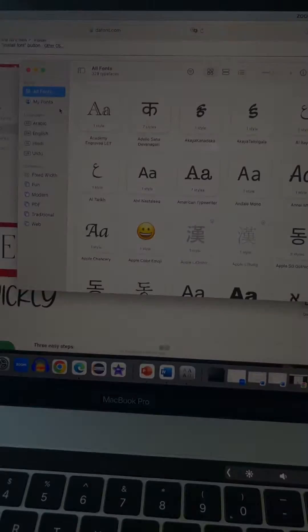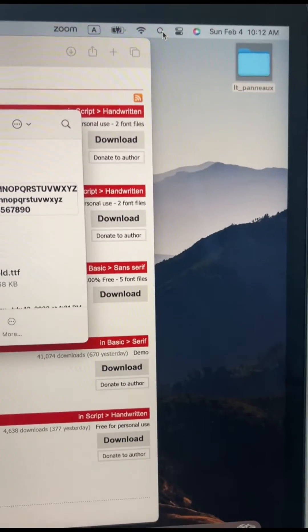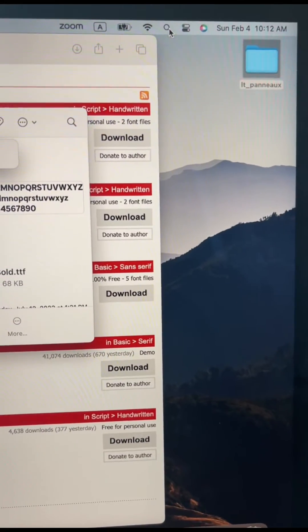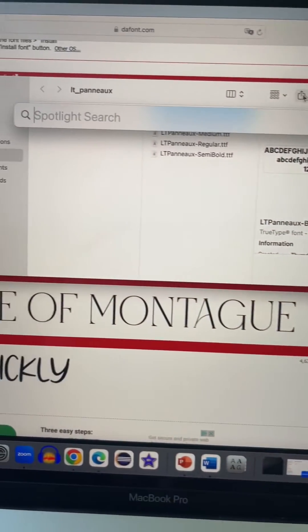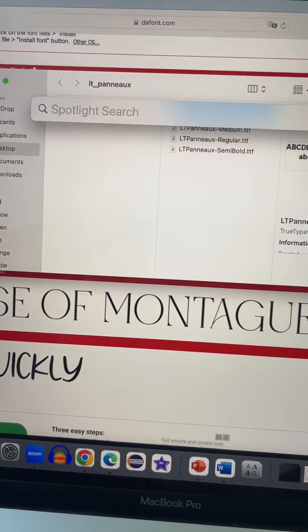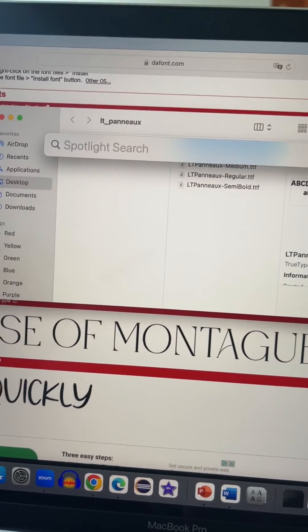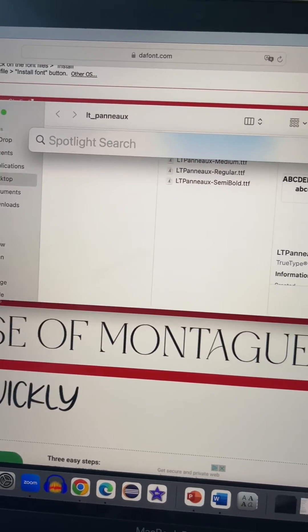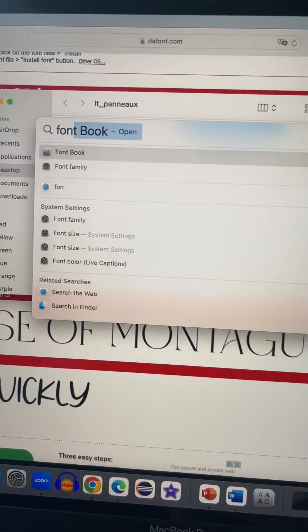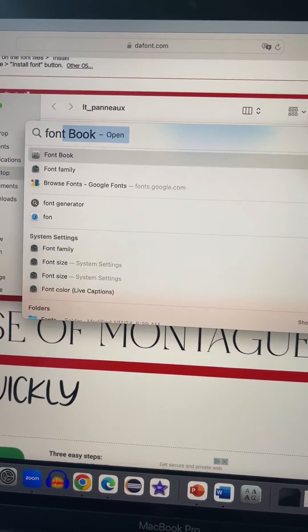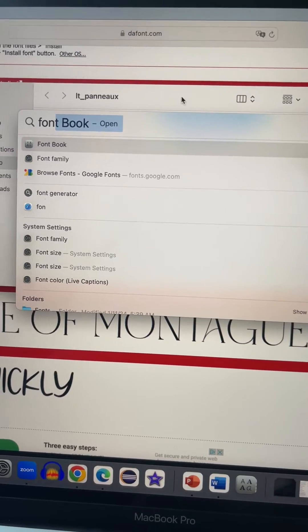Click on the Spotlight search and type 'font'. The Font Book option will show up. Open the Font Book option.